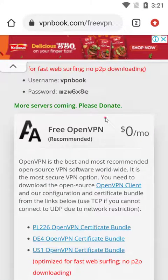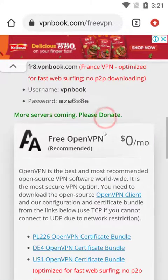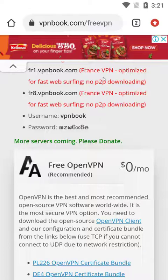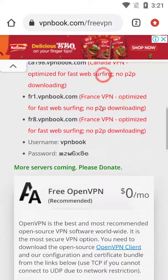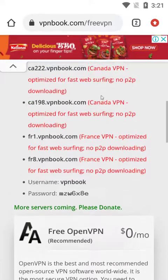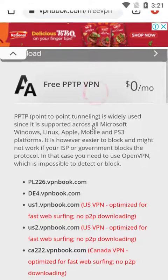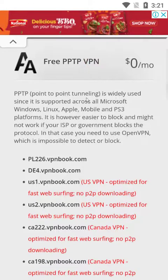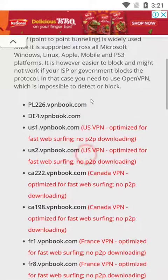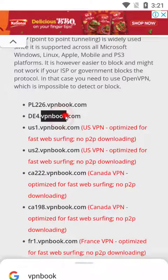The free OpenVPNs are recommended for better performance and you don't need to pay for them. If you scroll up a bit you will also get free PPTP VPN listings — those are good too. You don't need to pay for these VPNs. Simply copy the server address.